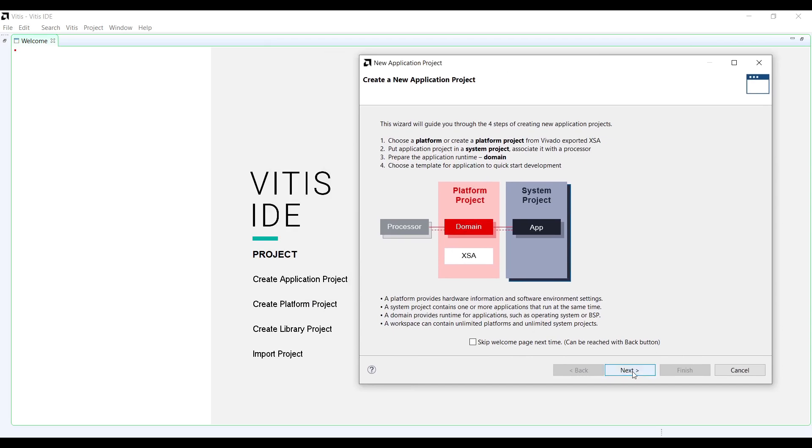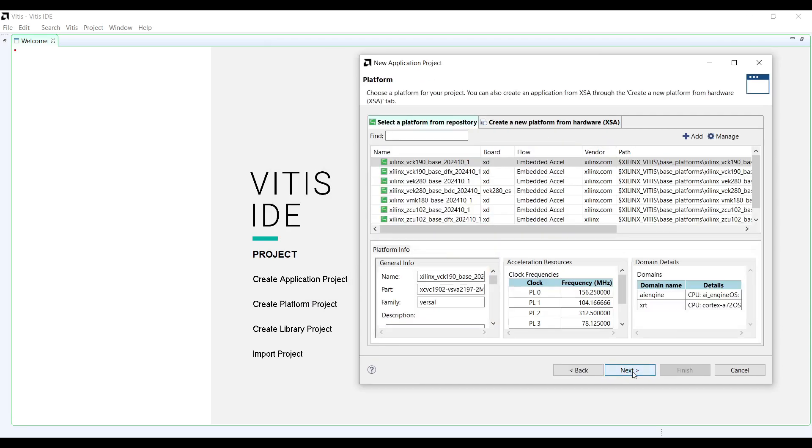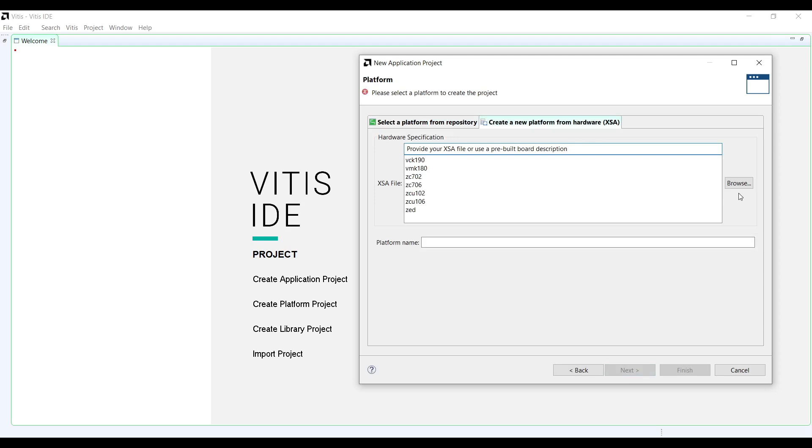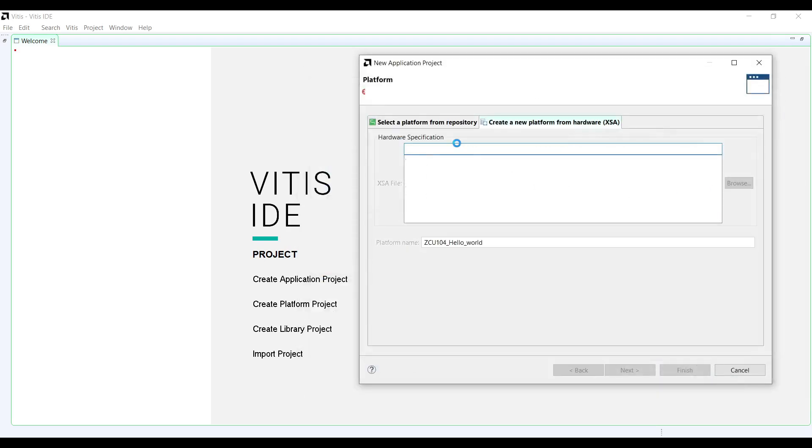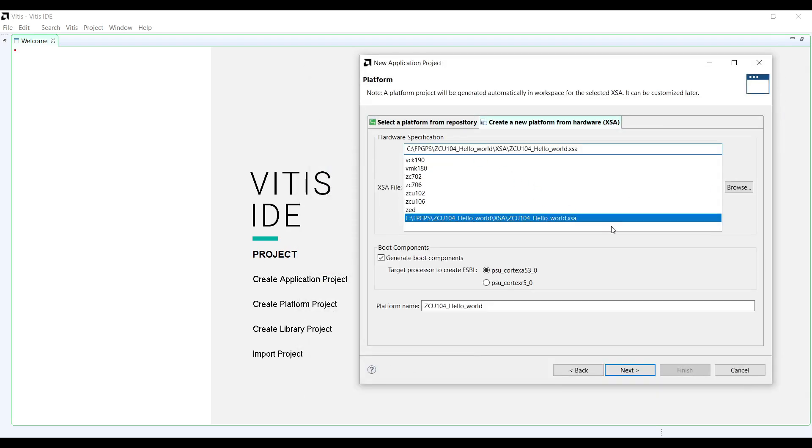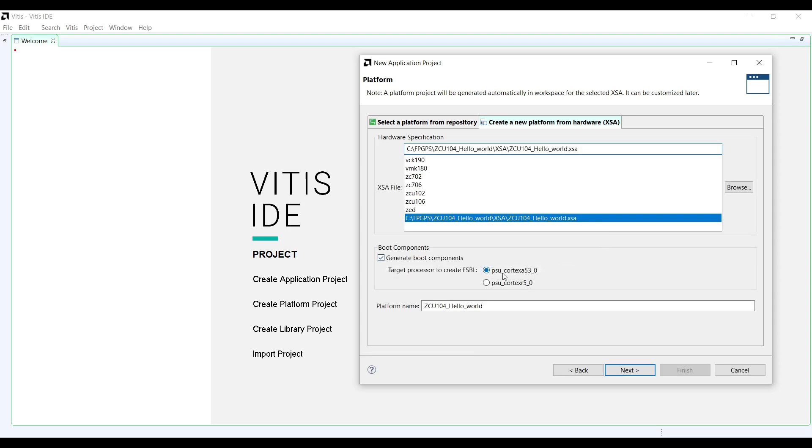When prompted, select the XSA file we just exported from Vivado and create a new platform. For the boot component, choose Zynq MPSoC First Stage Bootloader. This sets up the initial boot process for our Zynq Ultrascale Plus device.